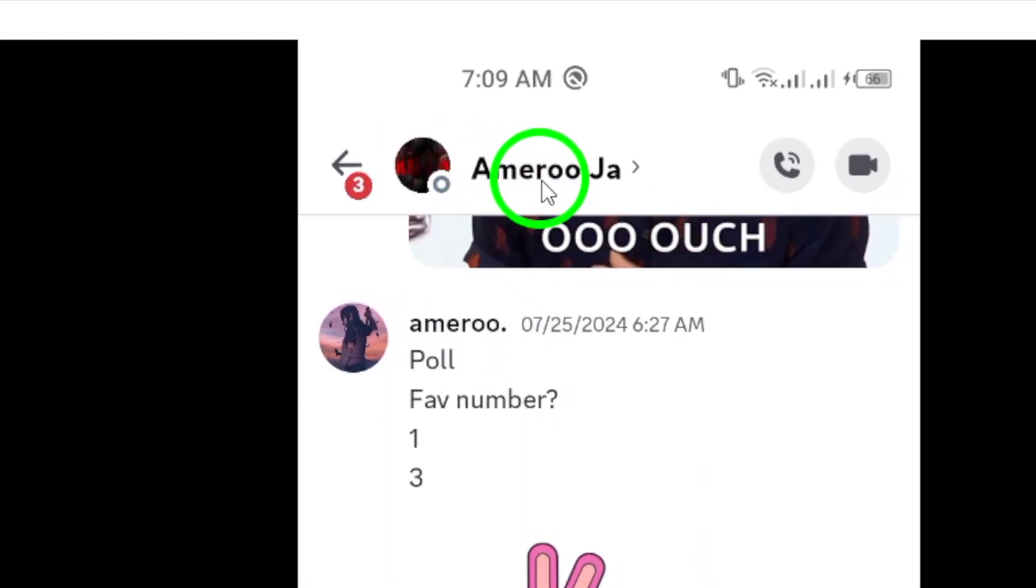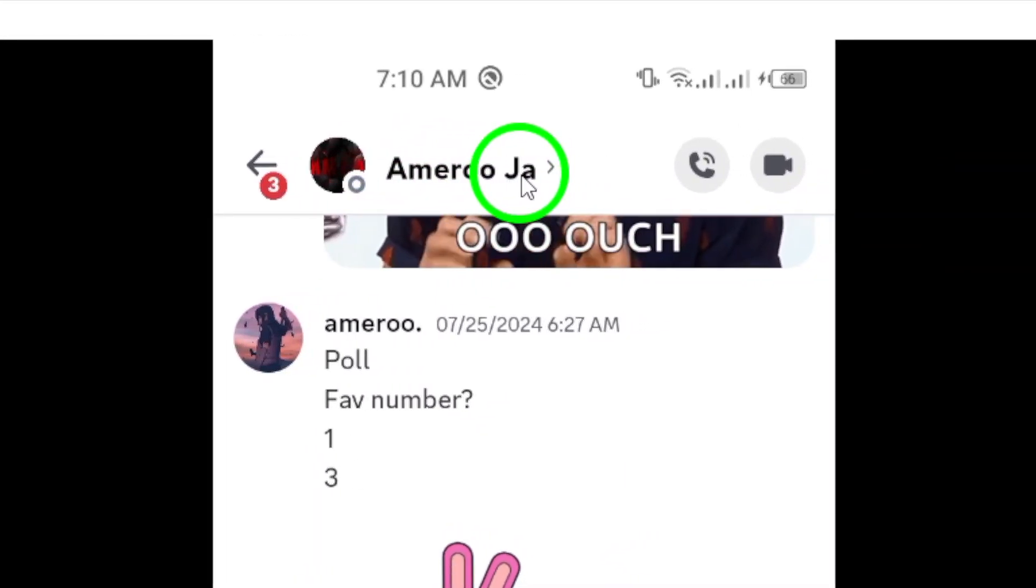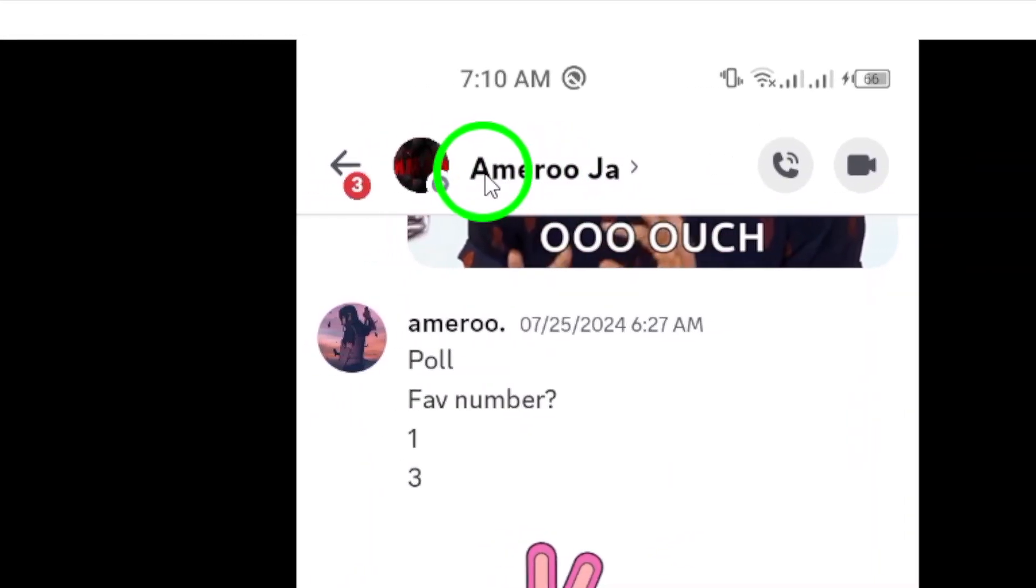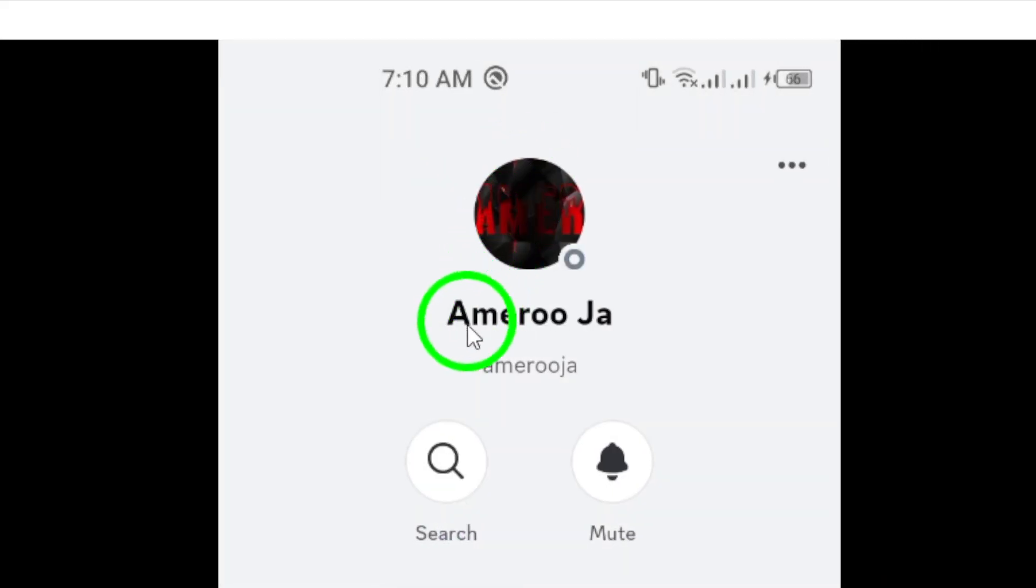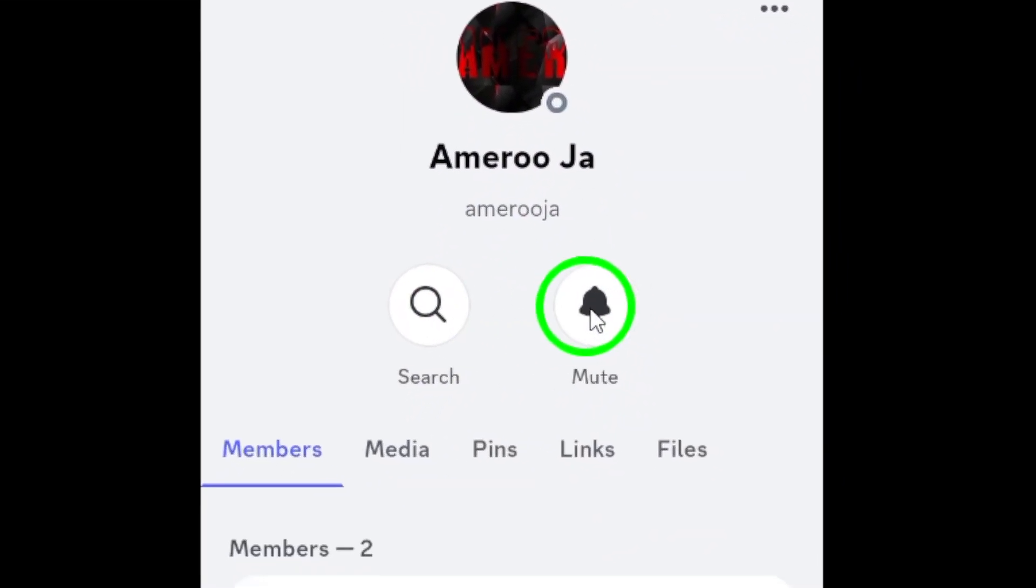Now, once you're in the chat, you'll need to tap on the contact's name at the top of the screen. This action will bring up their profile and other options related to your conversation.